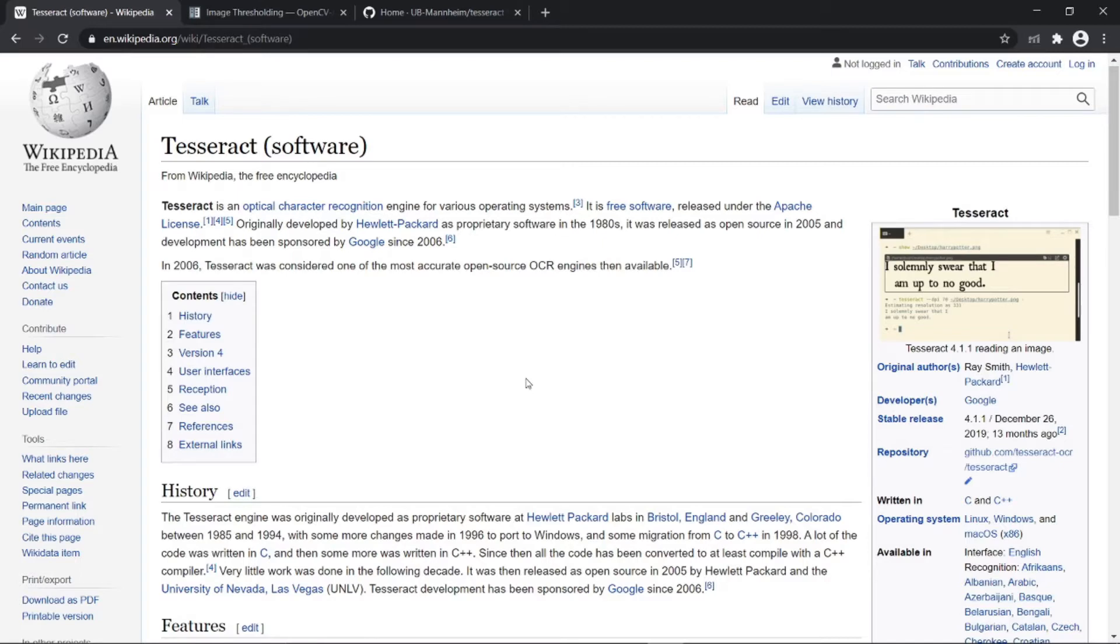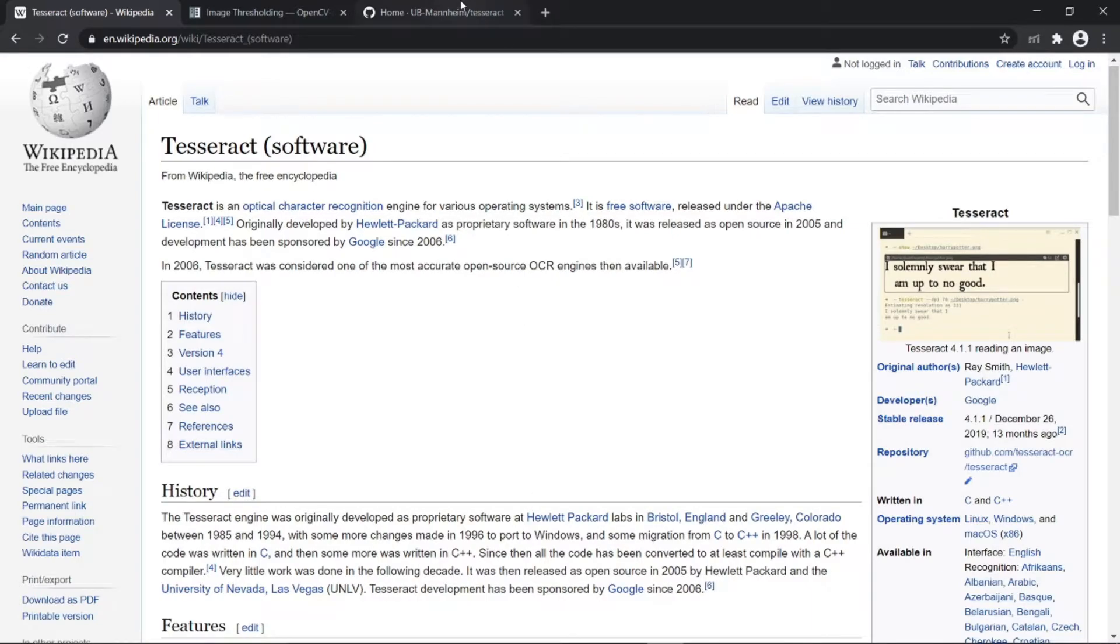It was initially developed by HP, later by Google. If you want to know more about this software, you can go through this Wikipedia article. I'll leave the link in the description.